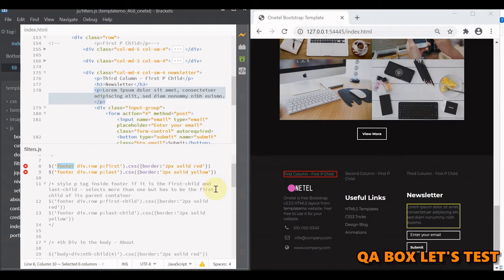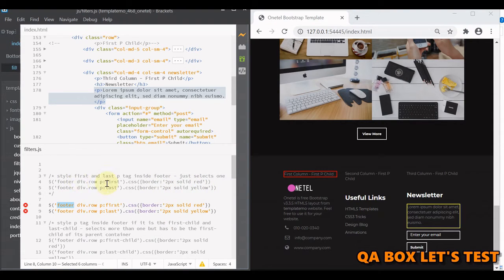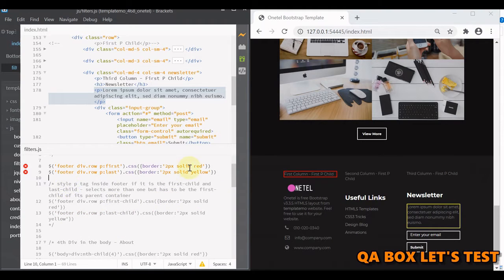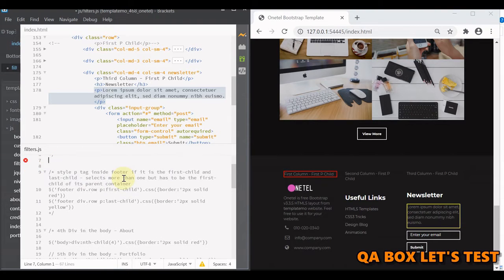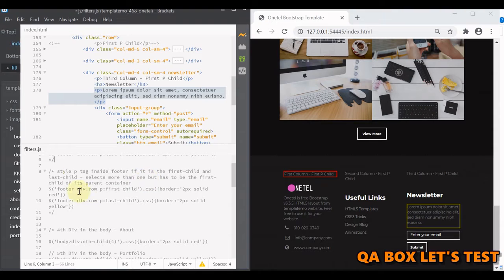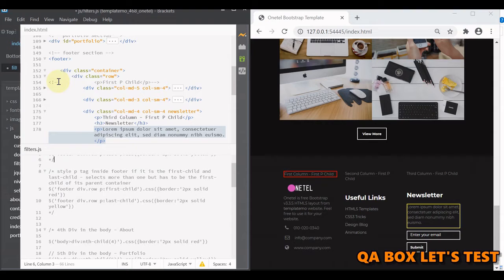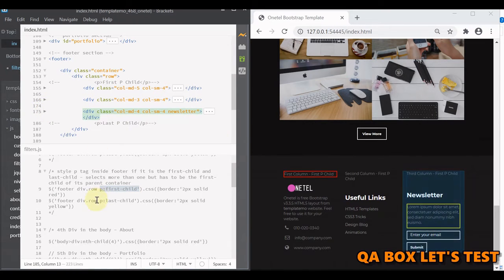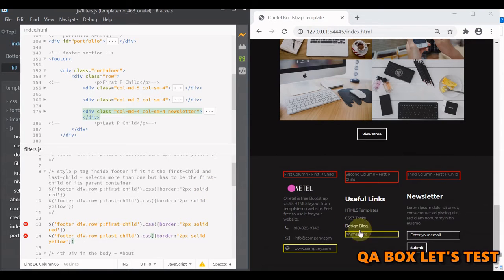Next we need to understand the difference between first and first child, and the same applies to last and last child. First child and last child select all elements that are the first or last child of their parent. The key difference is that first selects just one element, and last also selects just one. But first child and last child can select more than one, provided those elements are the first or last child of their respective parent.